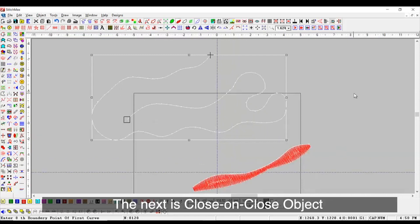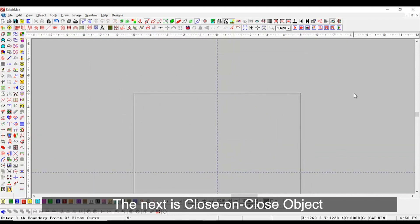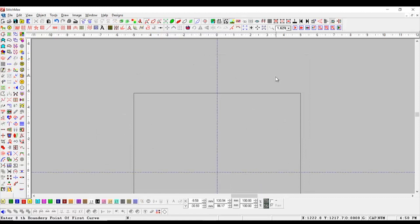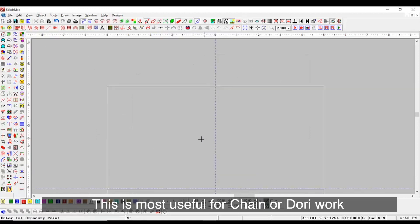The next is Close On Close object. This is most useful for Chain or Dori work.